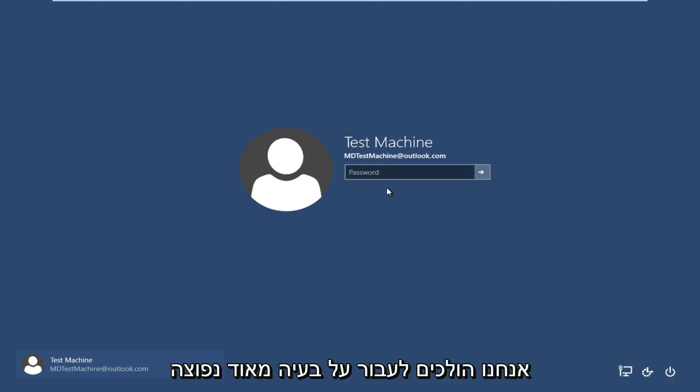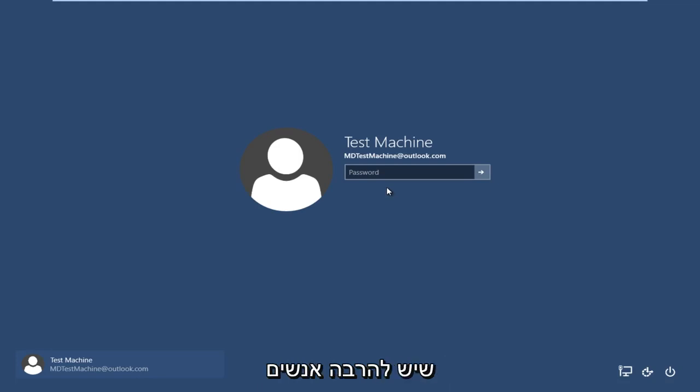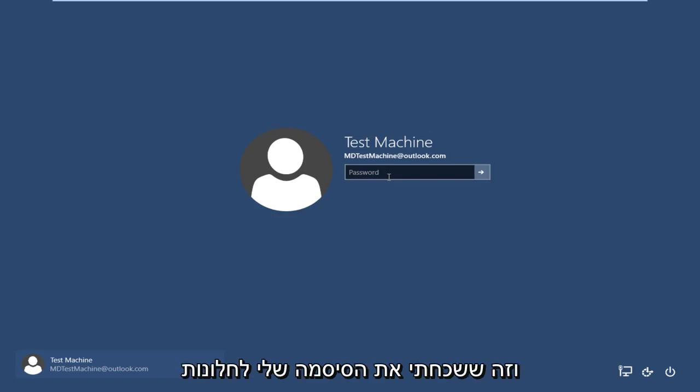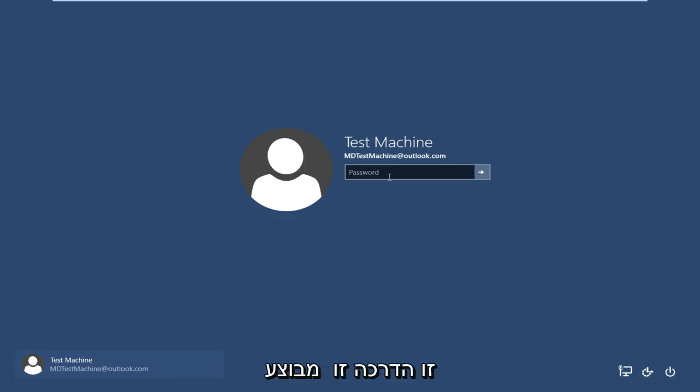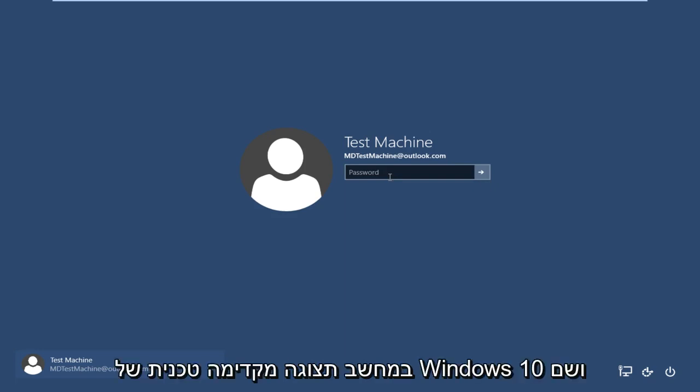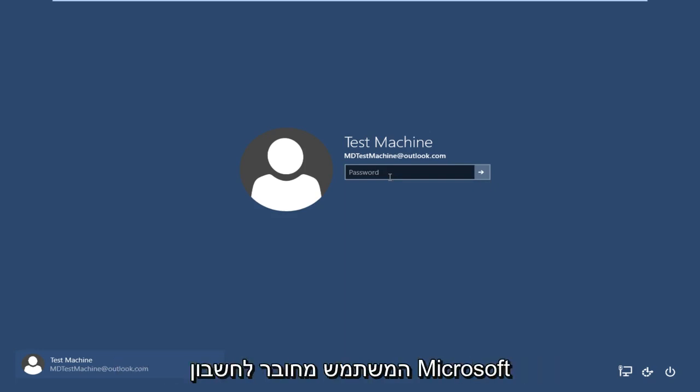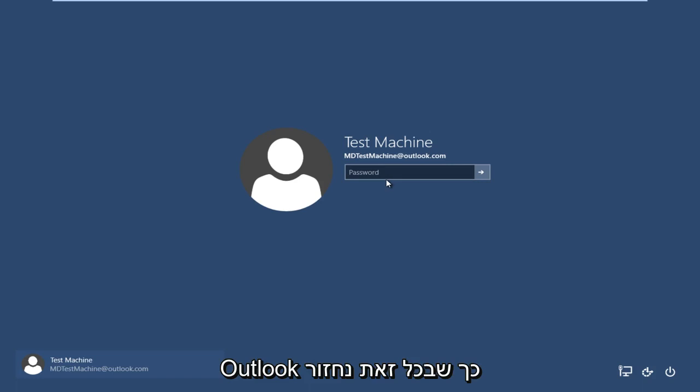Today we are going to be going over a very common problem that a lot of people have and that I'm currently facing at this moment, and that is I forgot my Windows password. This tutorial is performed on a Windows 10 technical preview computer and the username is connected to a Microsoft Outlook account.